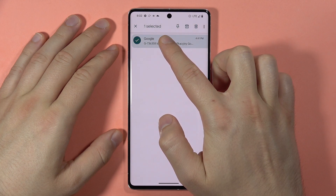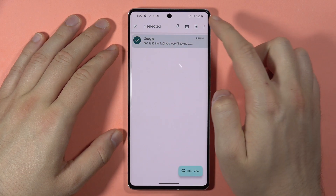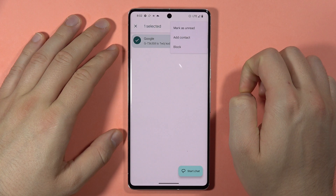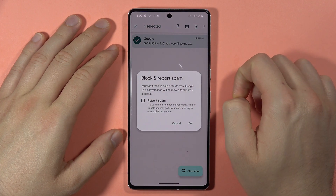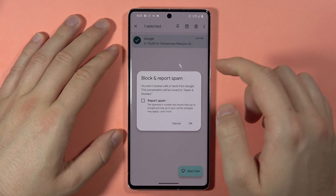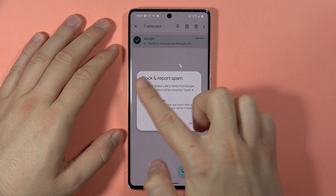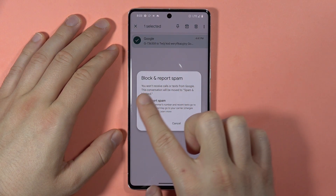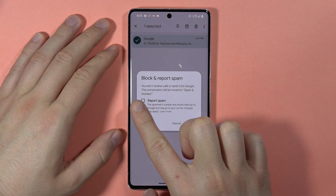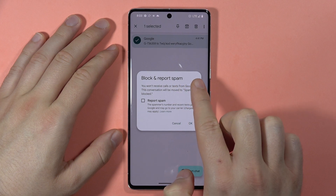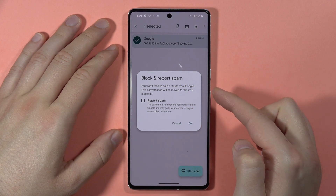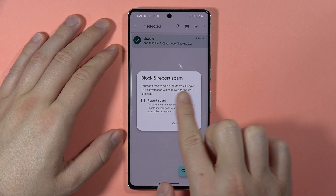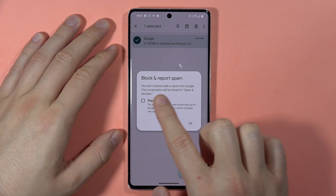Click and hold with your finger. When you get the menu, click on the three dots in the upper right corner and tap to block. As you can see, there is the option to block and report spam, so you won't receive any calls or texts from that contact, and this conversation will be moved to spam and blocked.